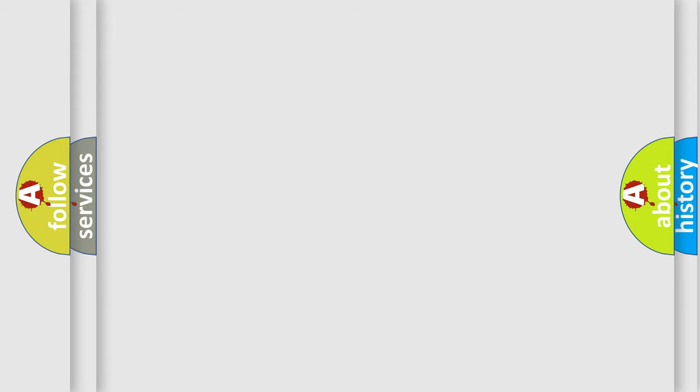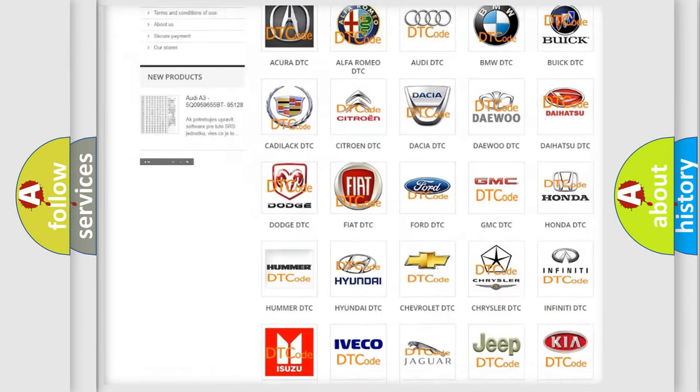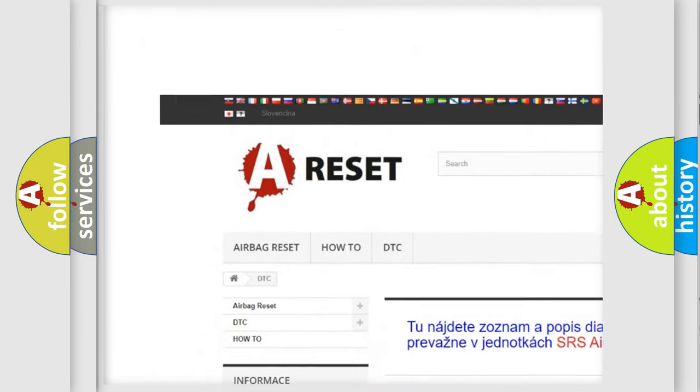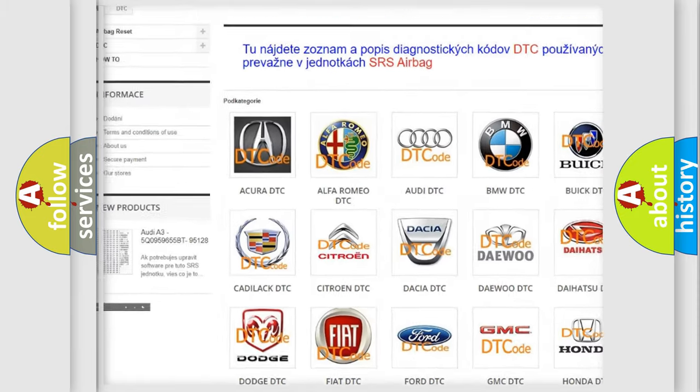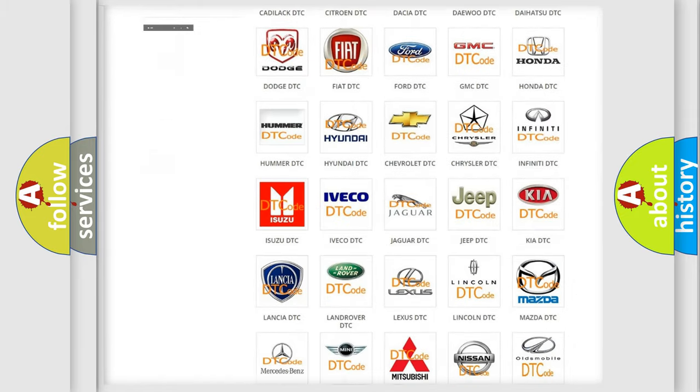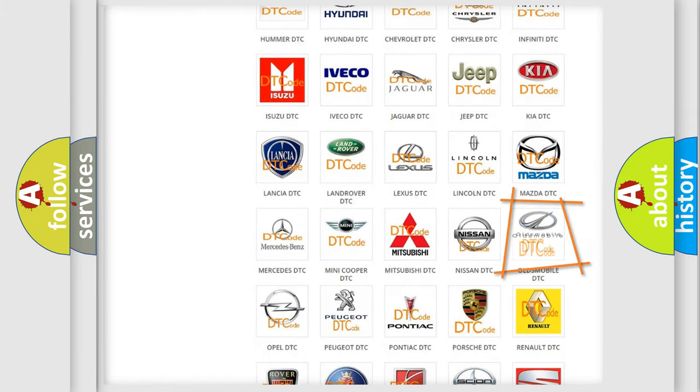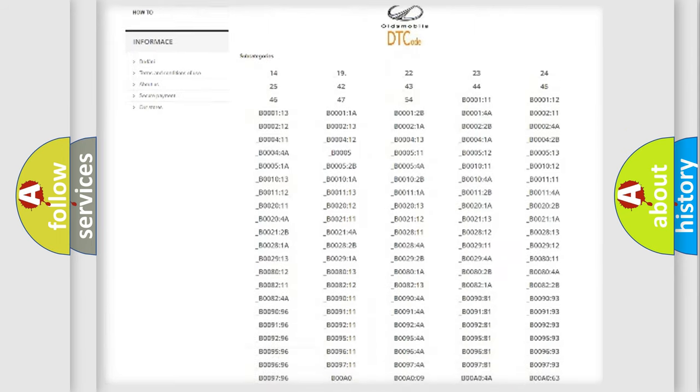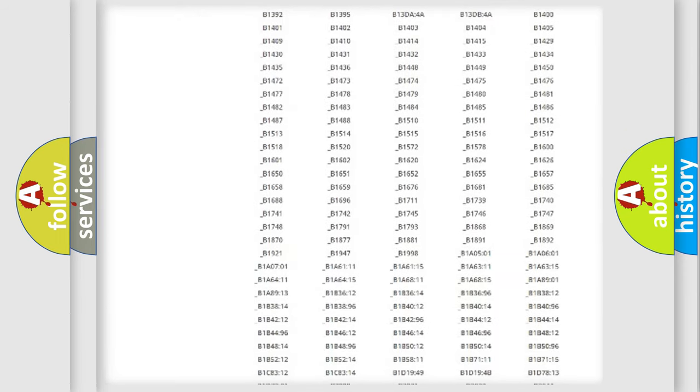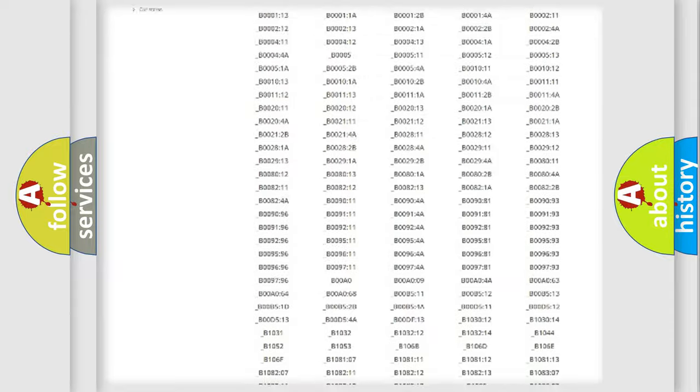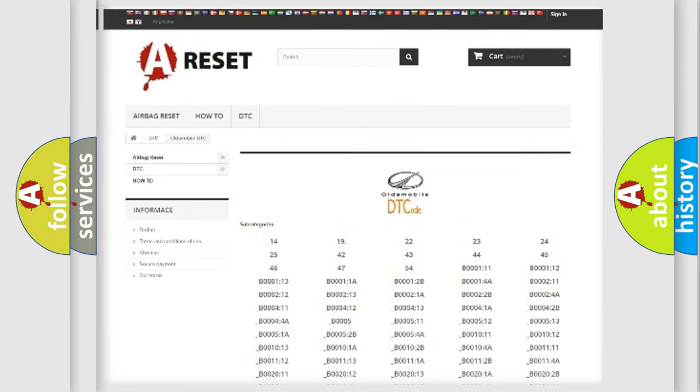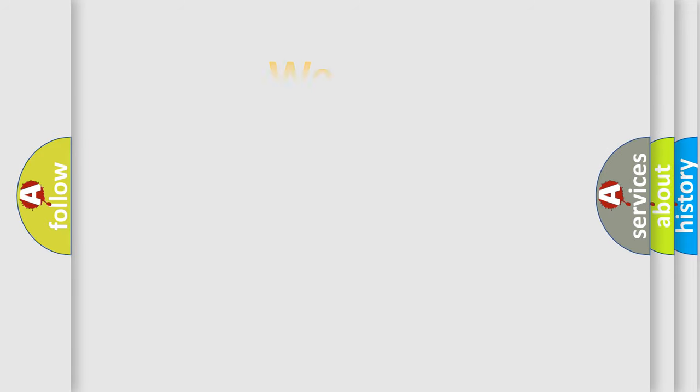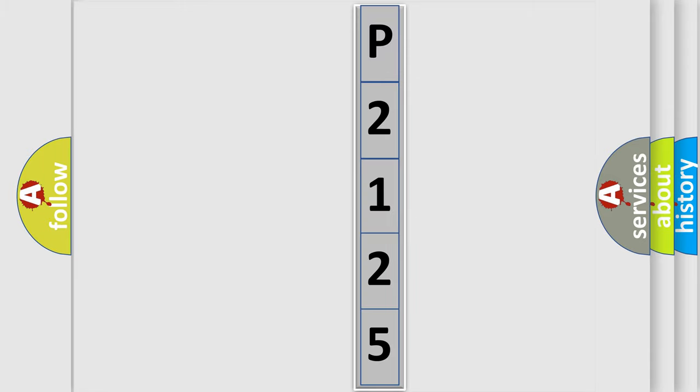Our website airbagreset.sk produces useful videos for you. You do not have to go through the OBD2 protocol anymore to know how to troubleshoot any car breakdown. You will find all the diagnostic codes that can be diagnosed in Oldsmobile vehicles, and also many other useful things. The following demonstration will help you look into the world of software for car control units.